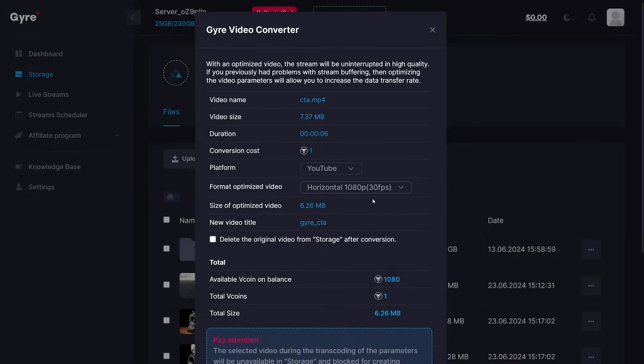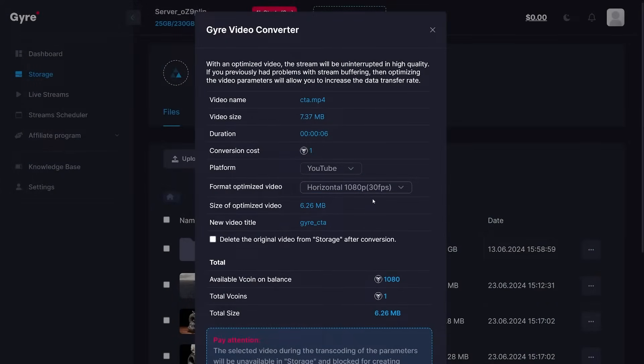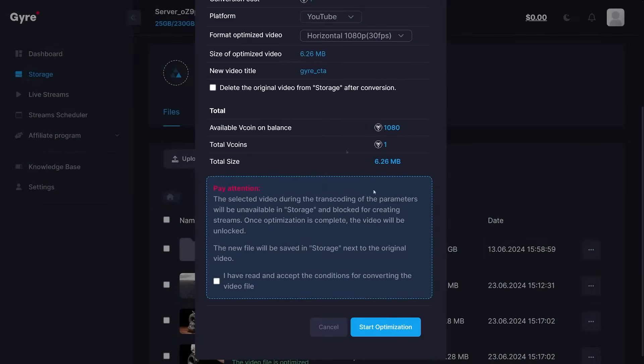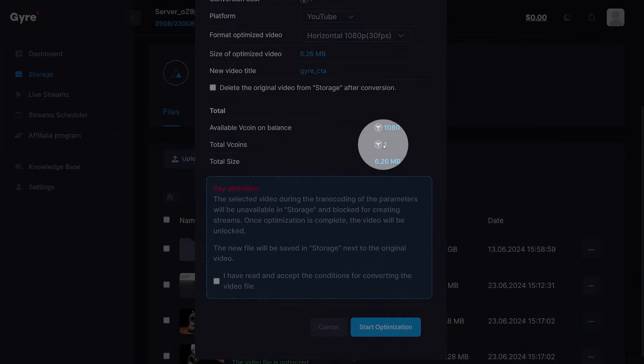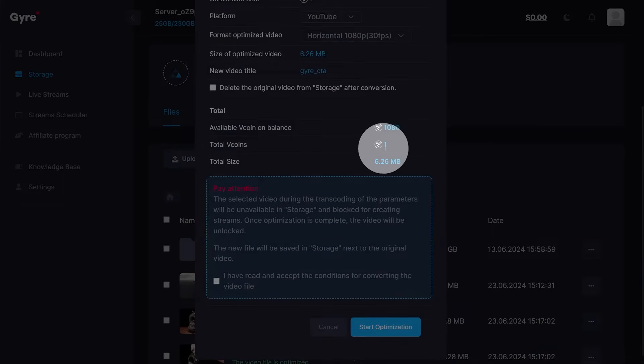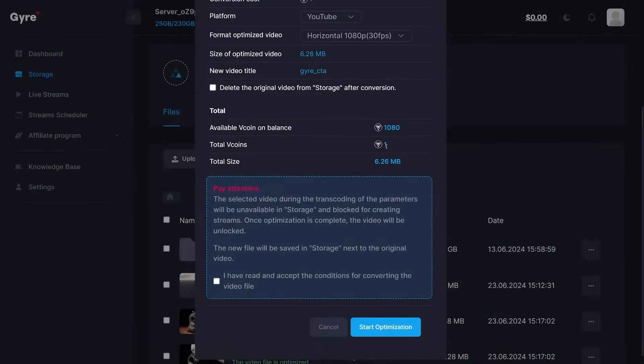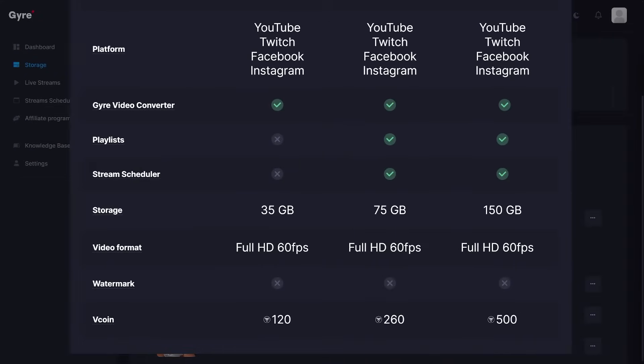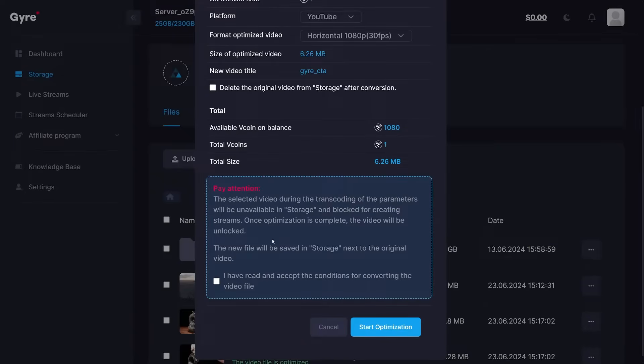At the bottom, you will see the cost of the converter job. This service is not free but can be paid for with the free vcoins that come with each Gyre Pro plan. Those free credits should usually be enough to get your new content optimized.